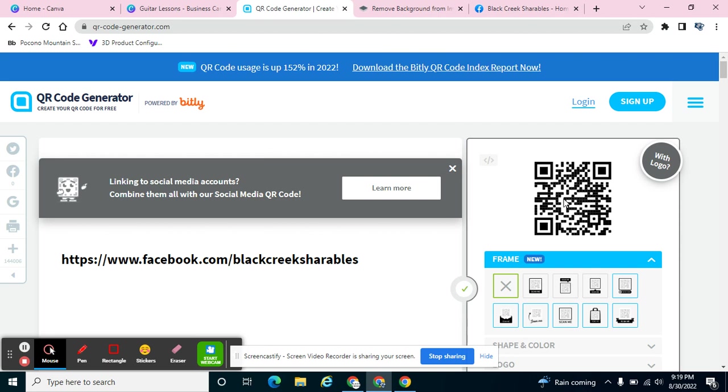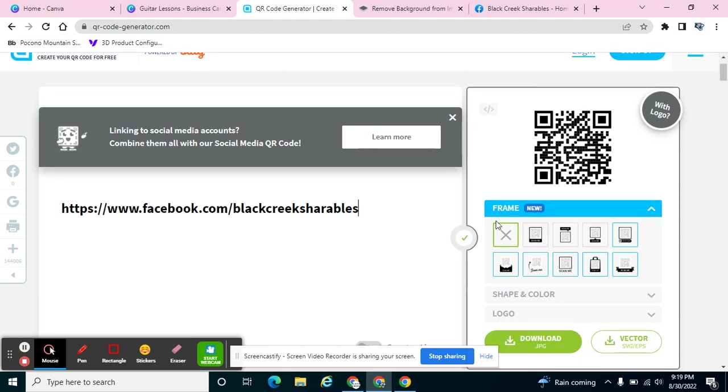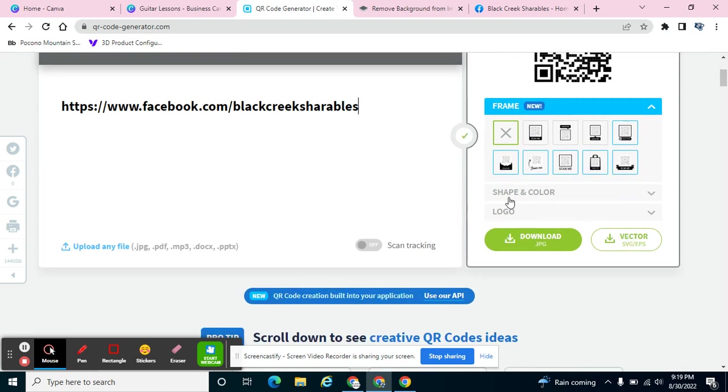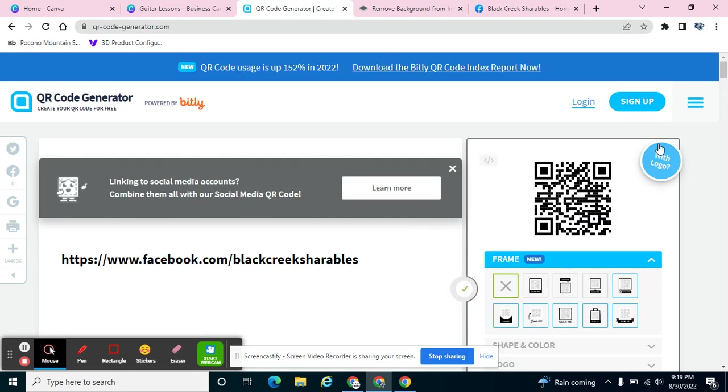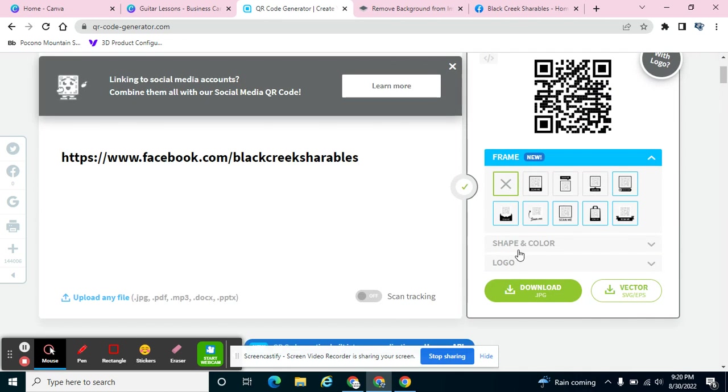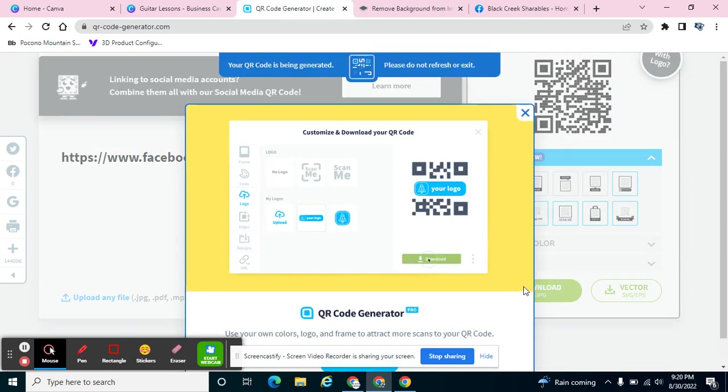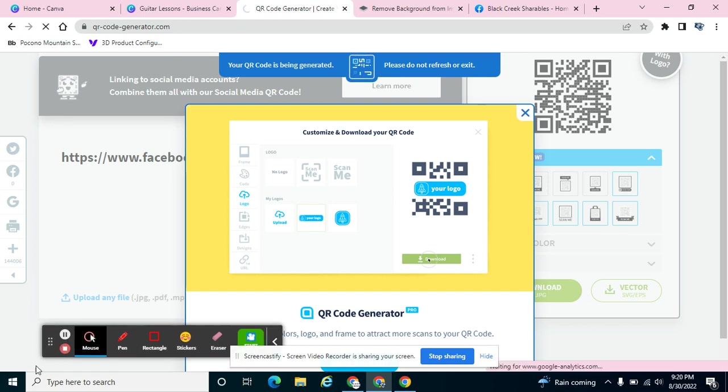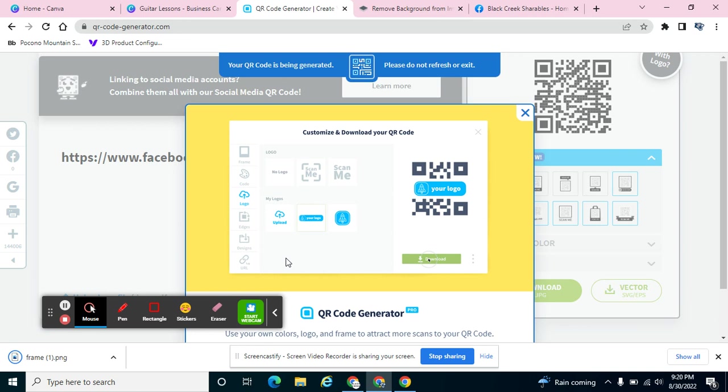It's working on generating the code and if you scan down here you can see what it kind of looks like. You can see that you can change the shape and the color, you can add a logo. But some of these things you have to sign up for and I'm not interested in that. I just want a free QR code which will take a couple minutes to generate. So you can see that it's generating, and when it does it will come down here in the taskbar.